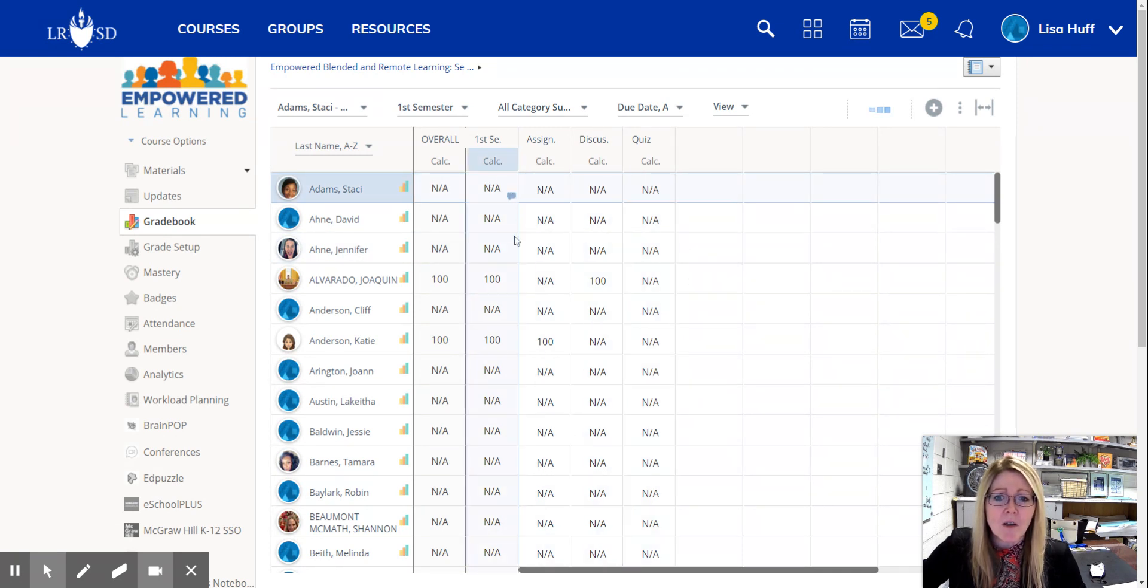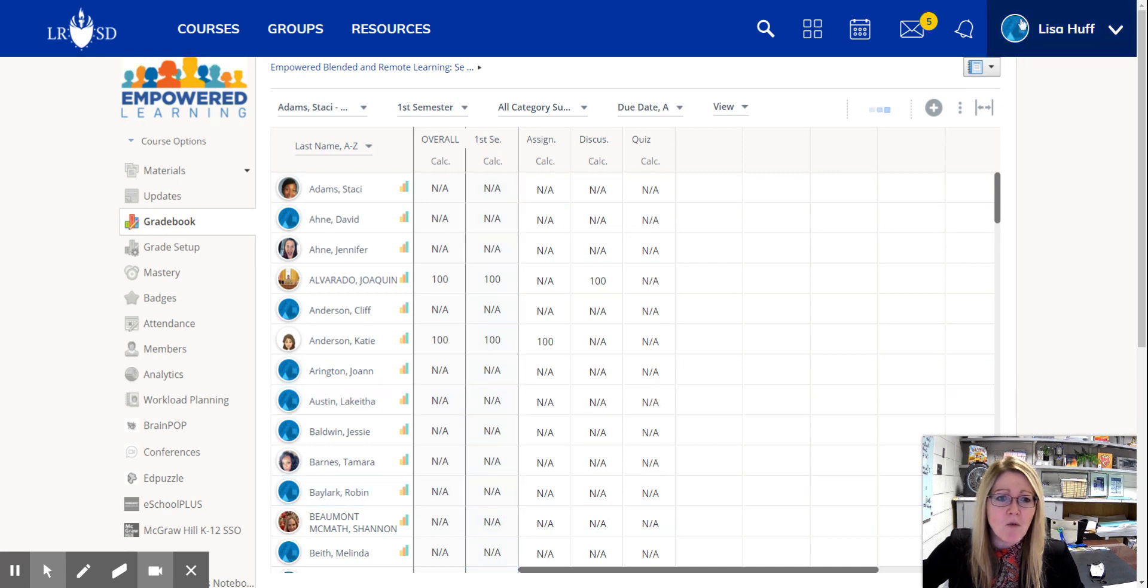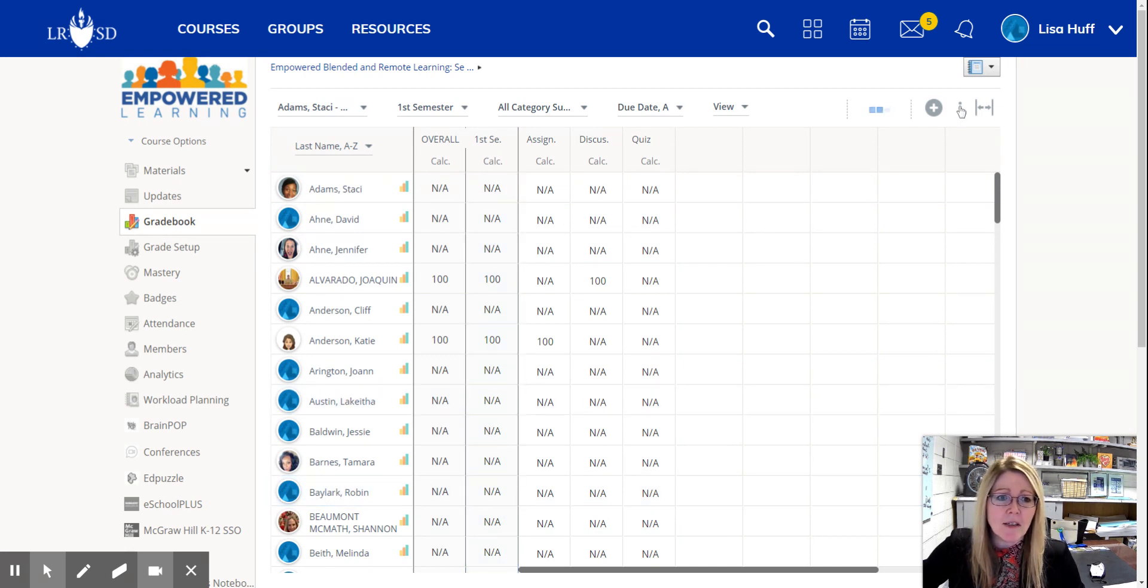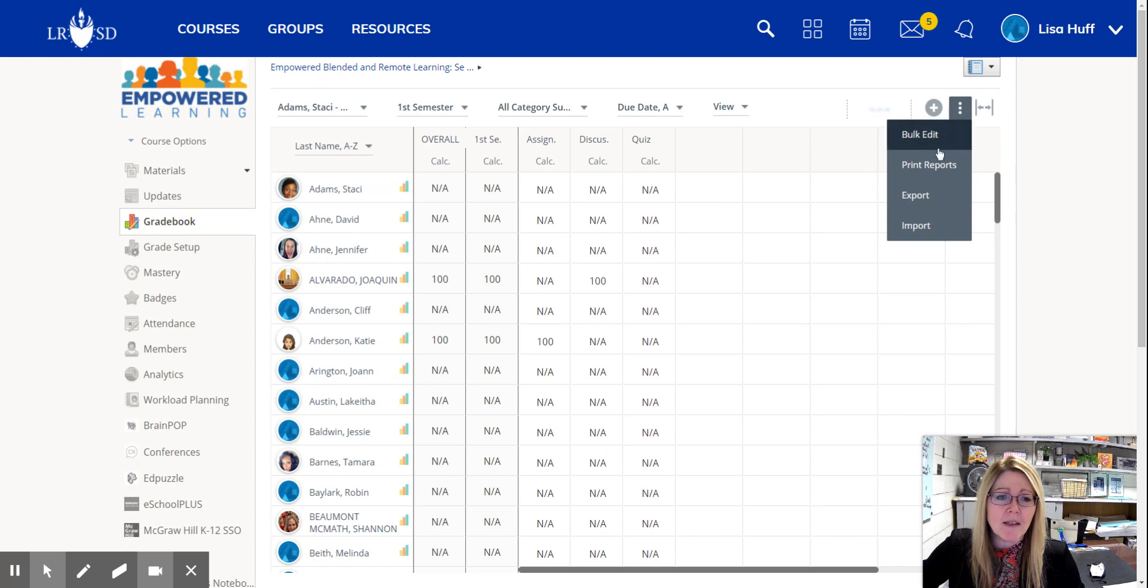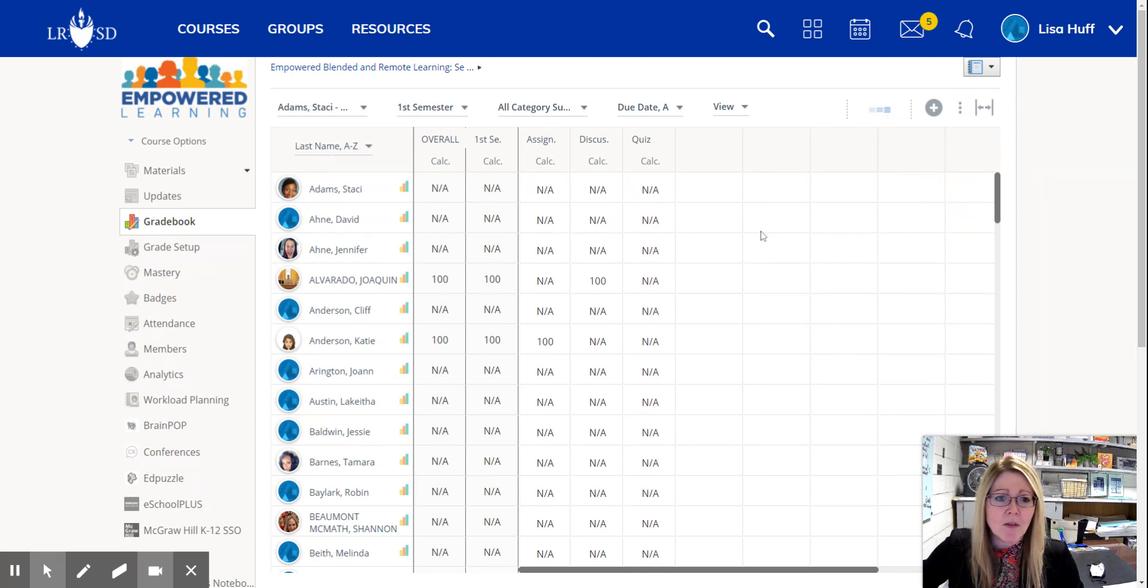So I want this in a file form that I can export easily. So I'm going to go up here to these three little dots and instead of print, I'm going to export this file.